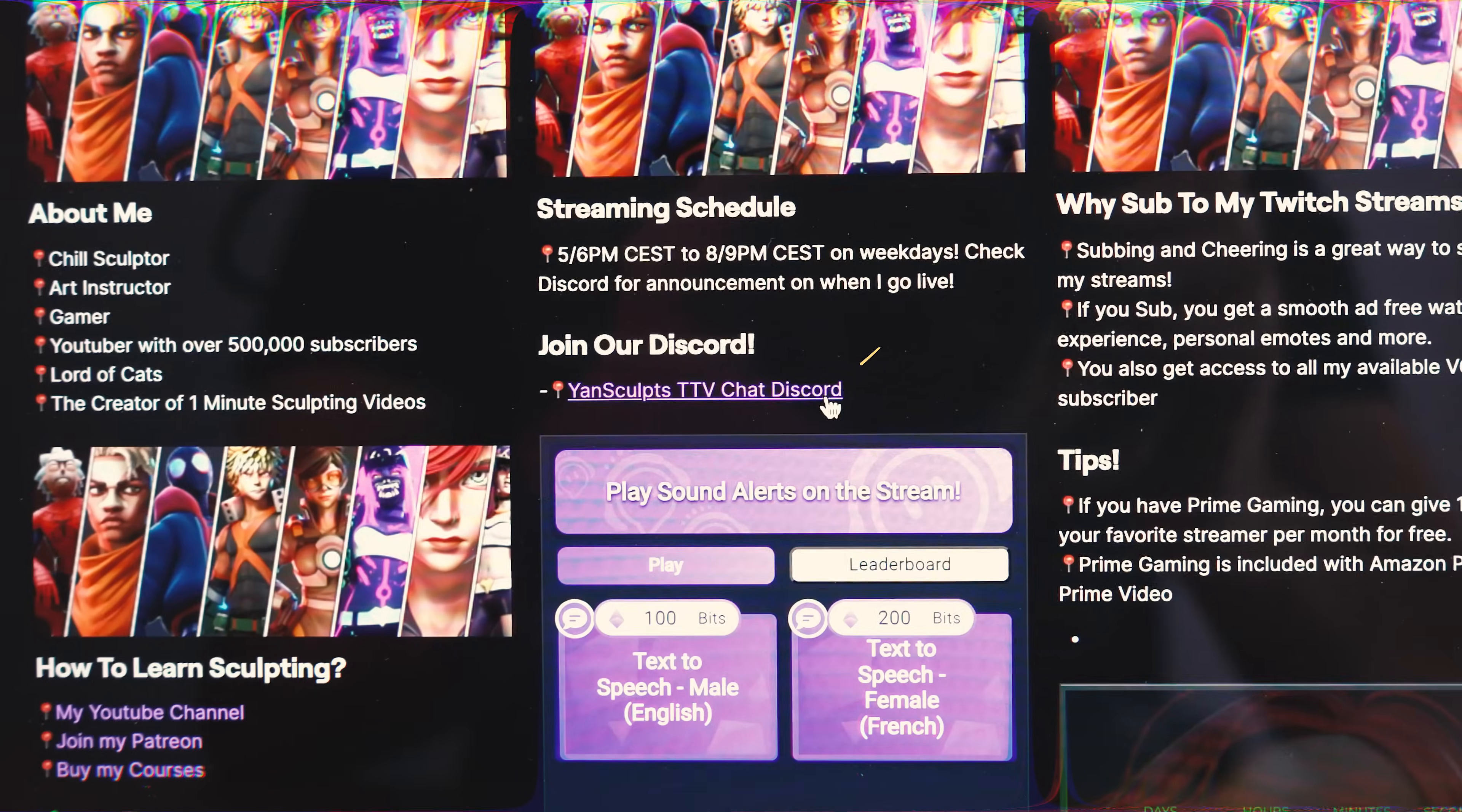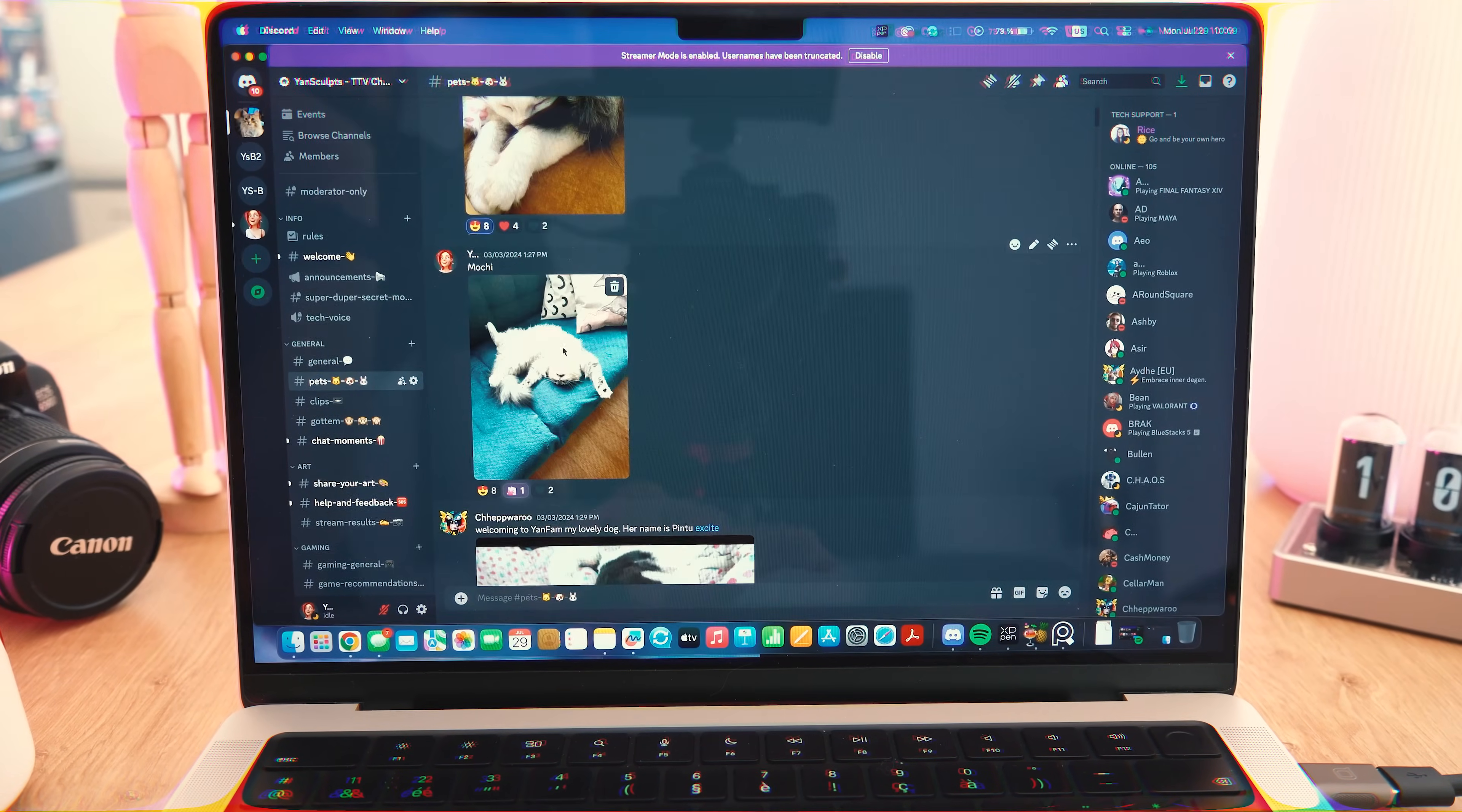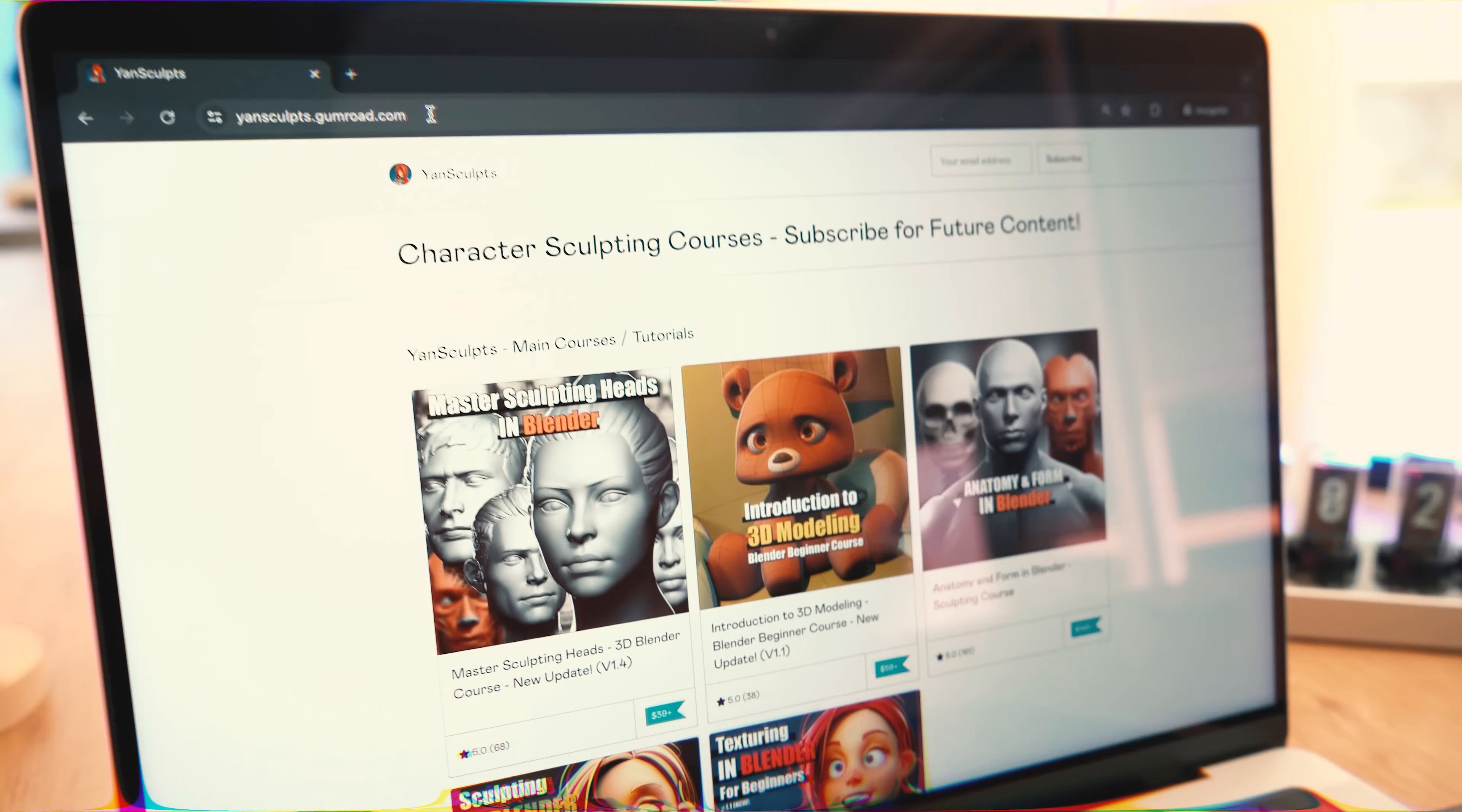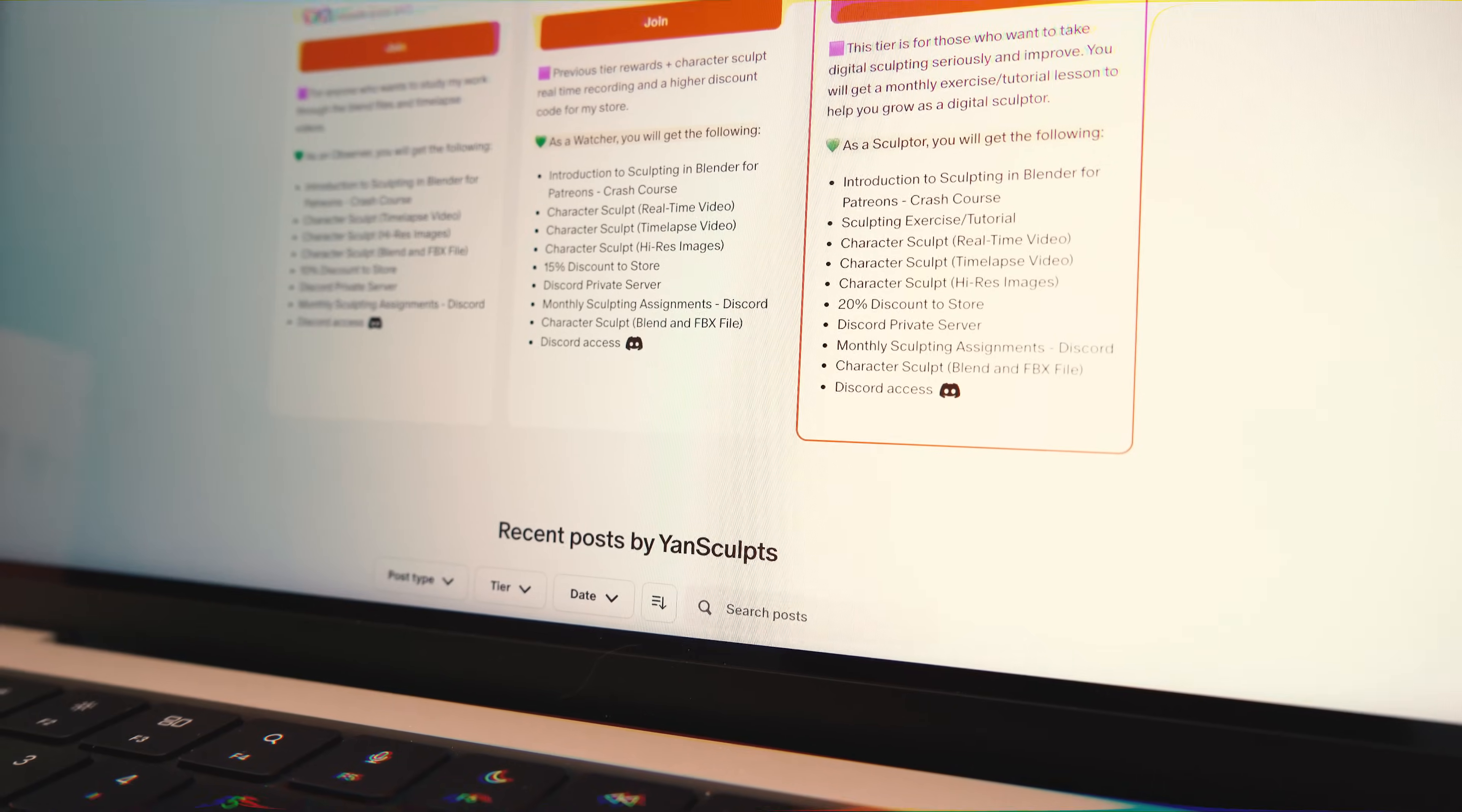In addition to that, I have a Discord channel for my community over there where we share our art, help each other out, show our pets and more. You can also be notified when I go live through my announcements on Discord. Oh, and if you want to learn sculpting, a great way is through my courses and or through my Patreon. You will find all the links in the description of this video. Alright, let's start part two.